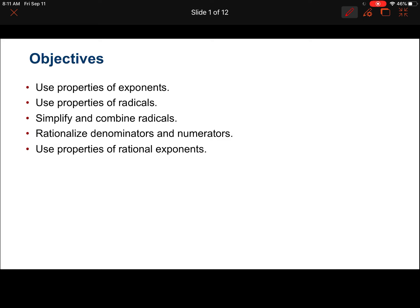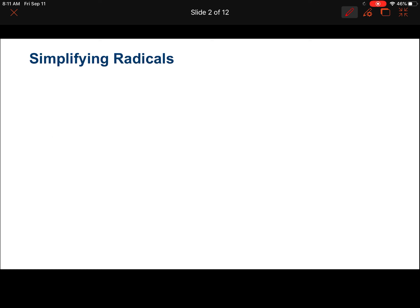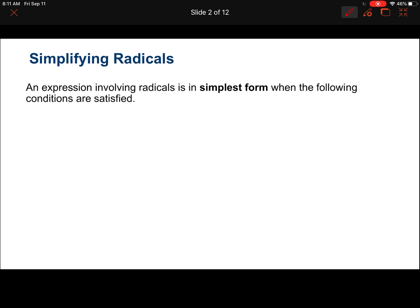In the video for part one of section P2, we looked at the first two objectives. Today we'll look at the last three objectives: simplifying radicals, rationalizing denominators, and rational exponents, which means you have fractions in your exponents. So we're going to start by looking at simplifying radicals.